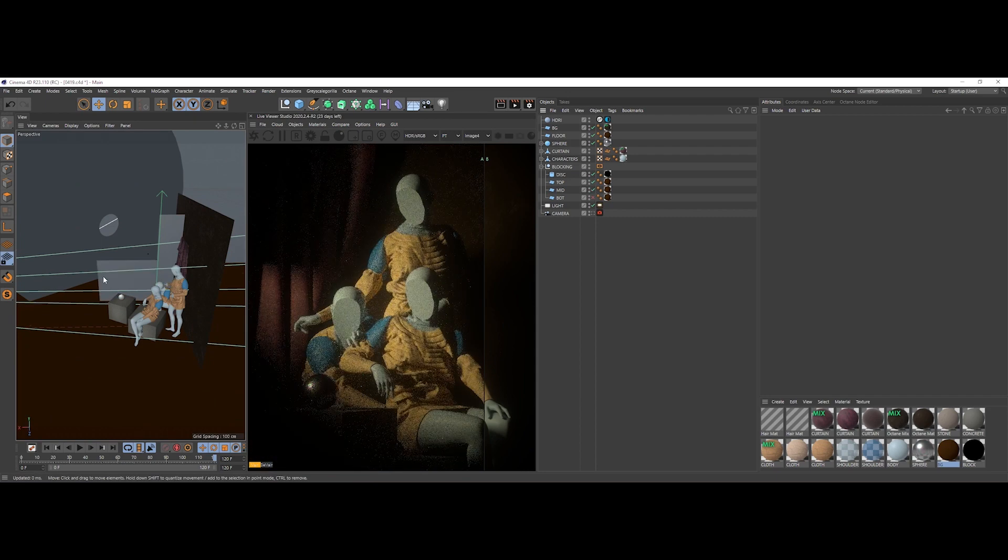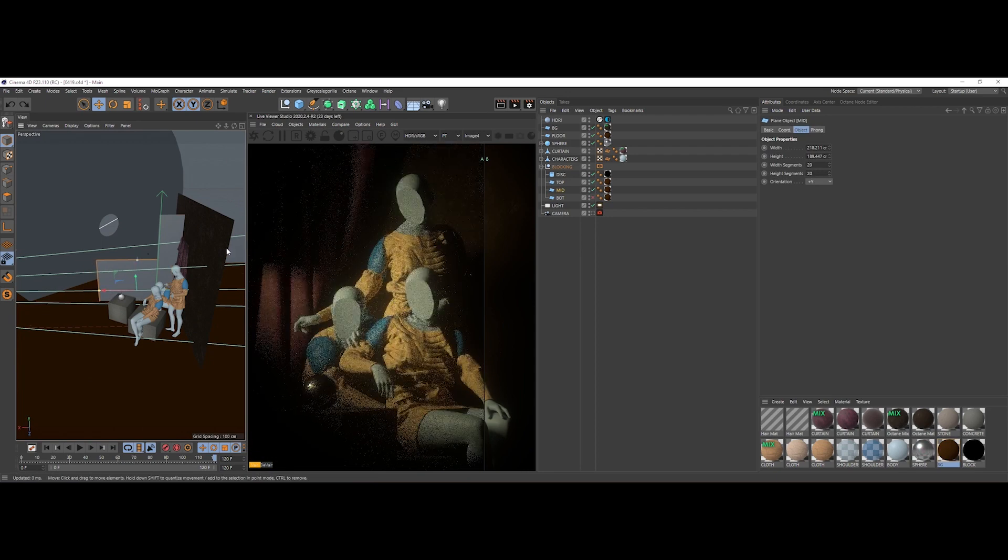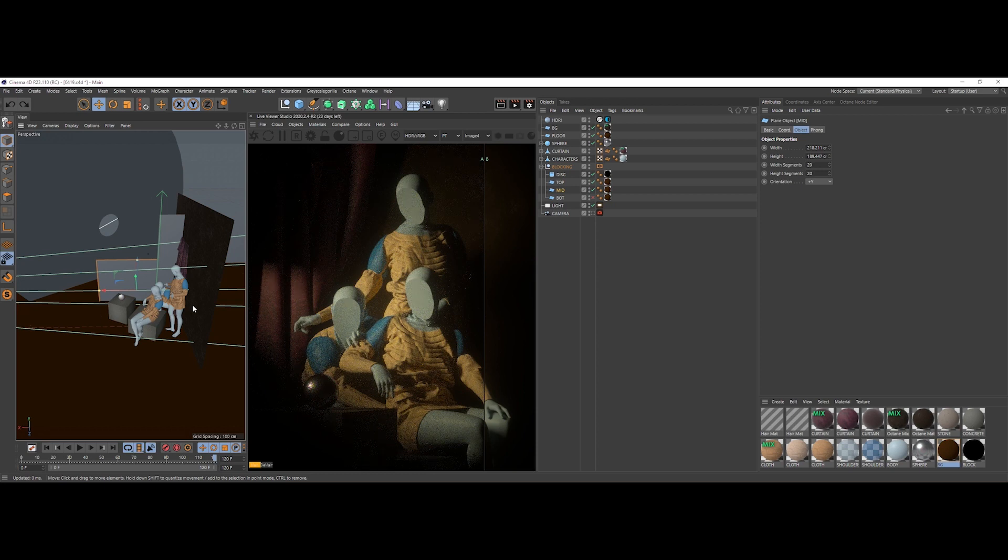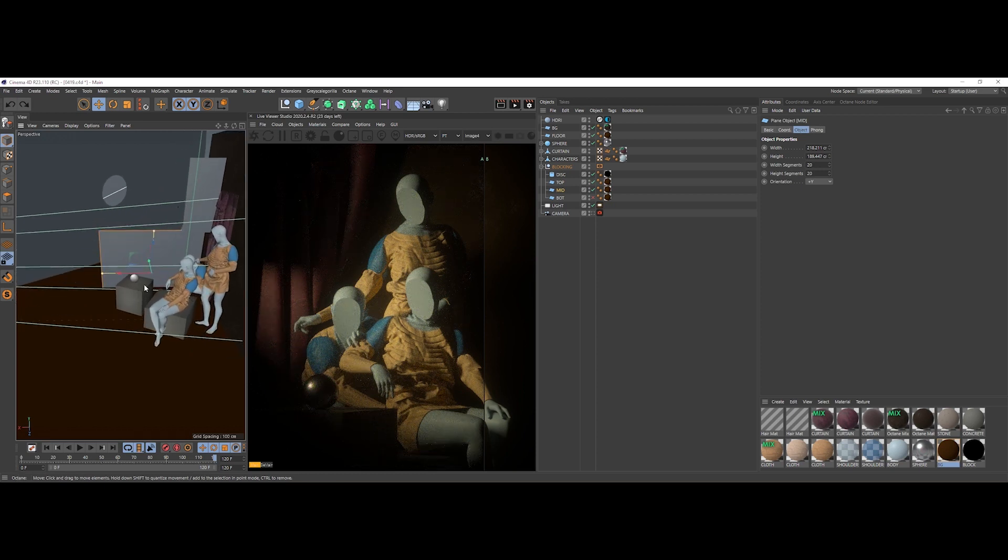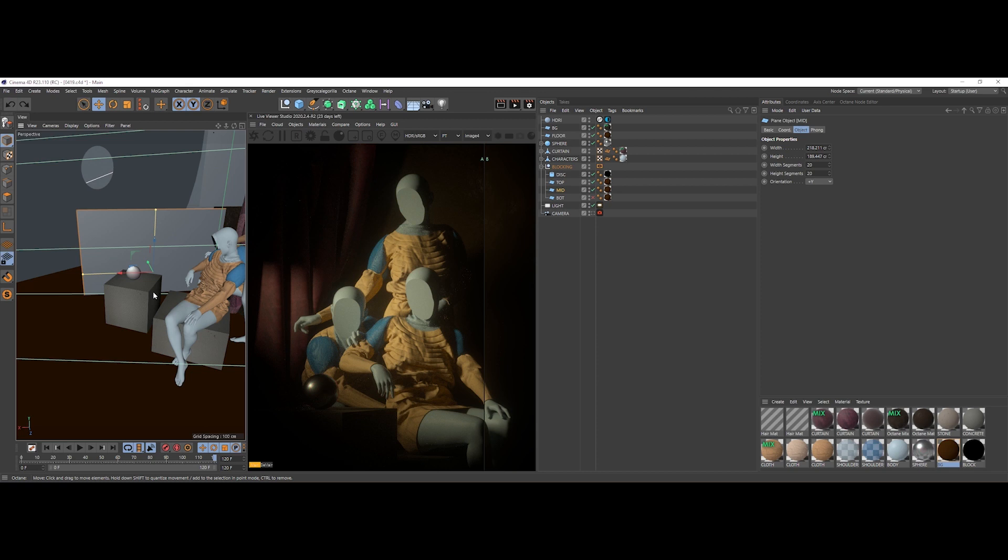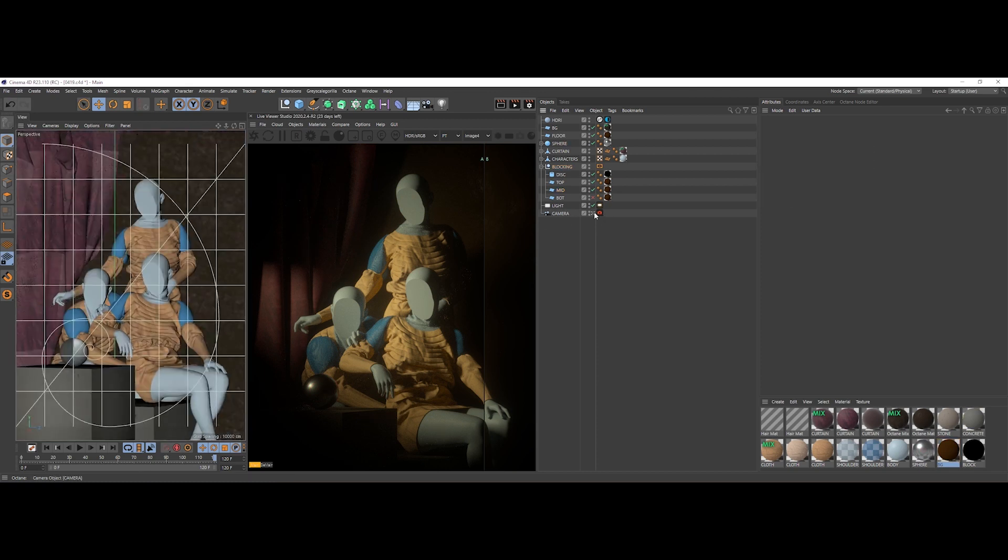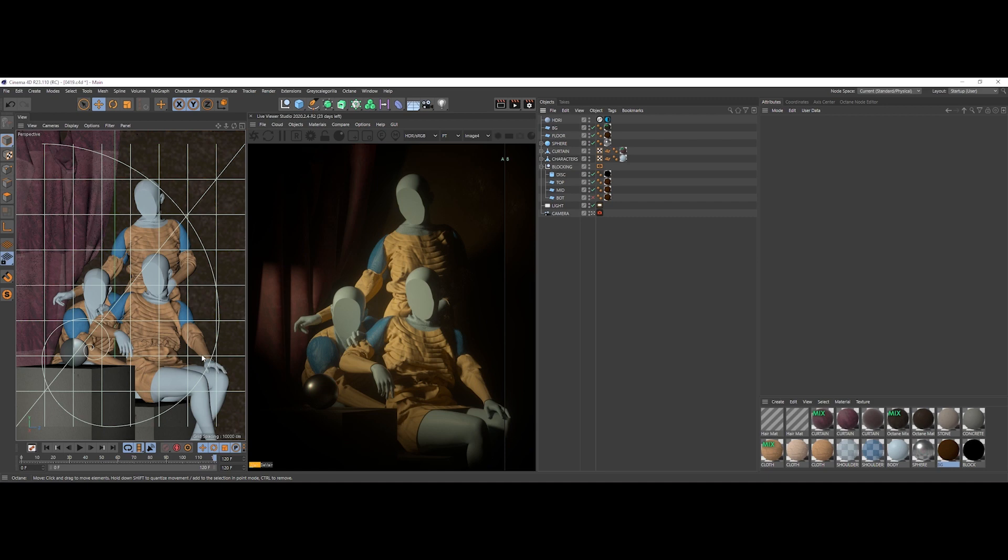Then we have this mid piece right here, and its function is to block the light and prevent it from hitting our cube with the sphere in the foreground. So we have more of a directed light that is pointing only on our characters, and it's helping a lot with the composition we have right here.